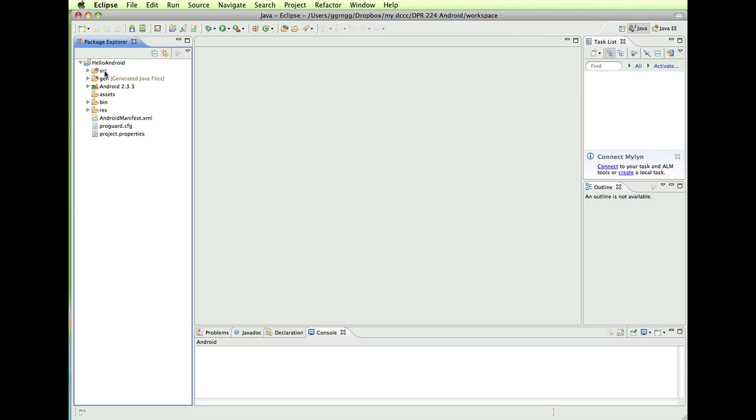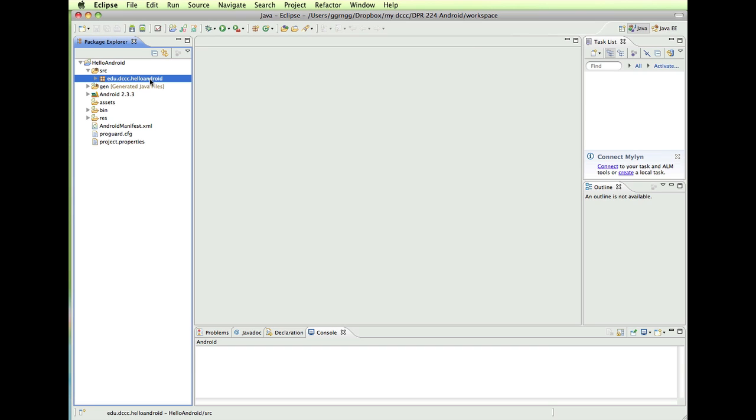So the SRC folder is our source files. And you can see edu.dccc, hello Android. You can see where that came from when we were creating the project. And then you can also see where hello droid.java came in. So this is our Java file.